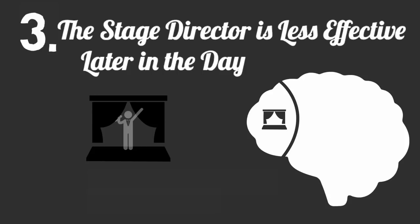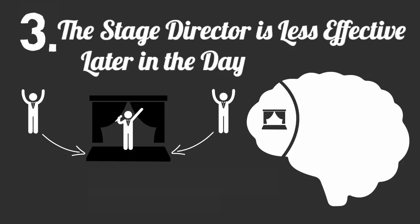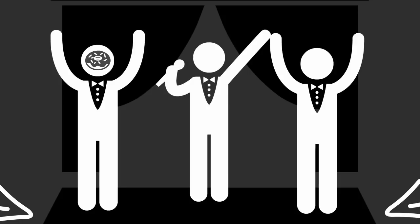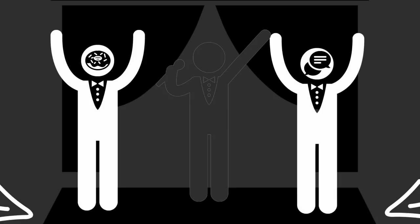The third thing you must know about your mental theater is that your director becomes less effective later in the day. Over the course of the day, hundreds of unwanted actors are trying to get on stage and mess up the scene. Each time your director has to hold back an unwanted actor, it loses a bit of energy. Eventually the director becomes too weak and tired to stop unwanted actors from coming onto the scene and ruining the performance. These unwanted actors are afternoon food cravings or nearby conversations, and they take the spotlight away from important work you want to focus on.